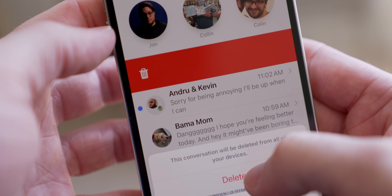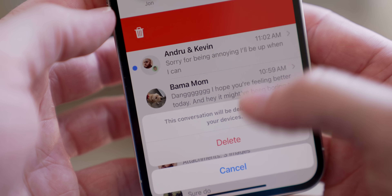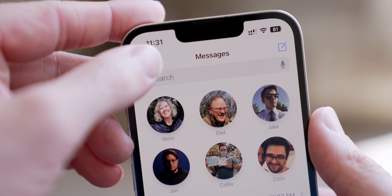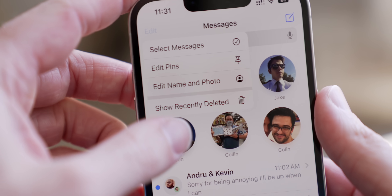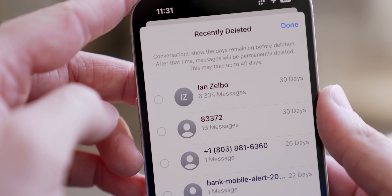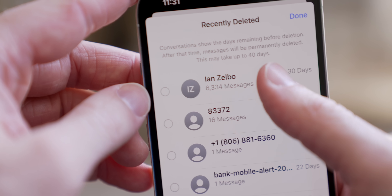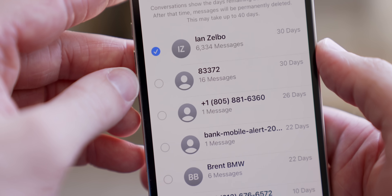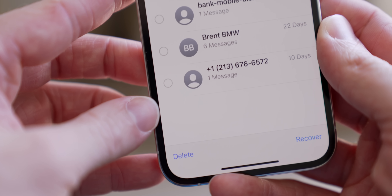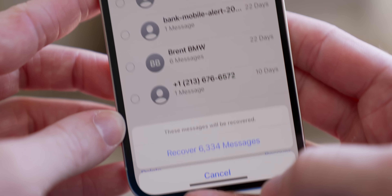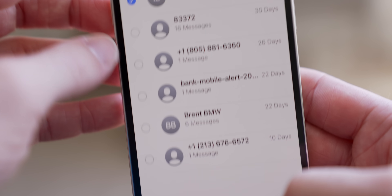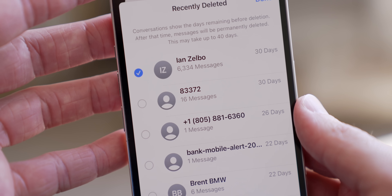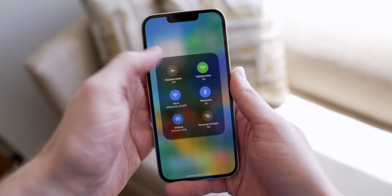Also, if you delete chats in iOS 16, you can actually recover them now. Just tap on Edit, go to 'Show Recently Deleted,' and all of those messages will be saved. You can recover them and not lose everything if you didn't mean to delete it.